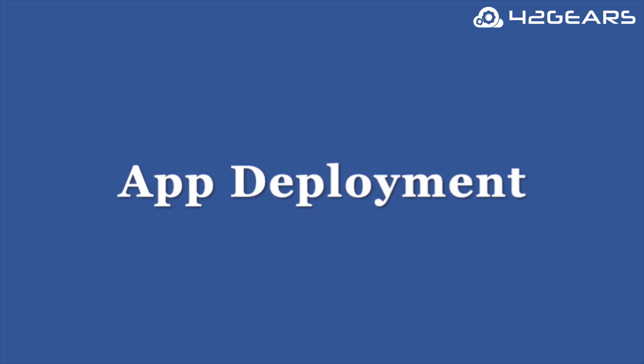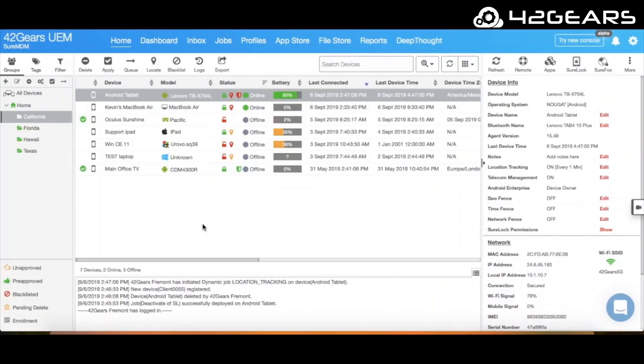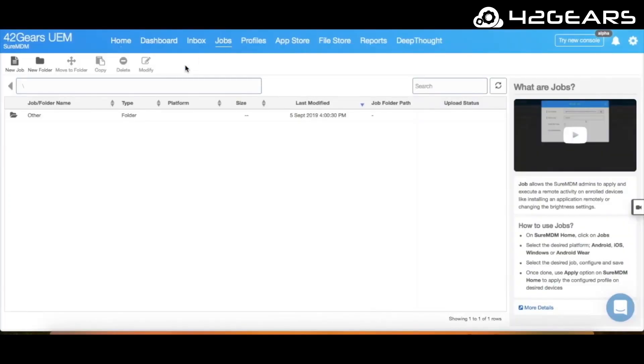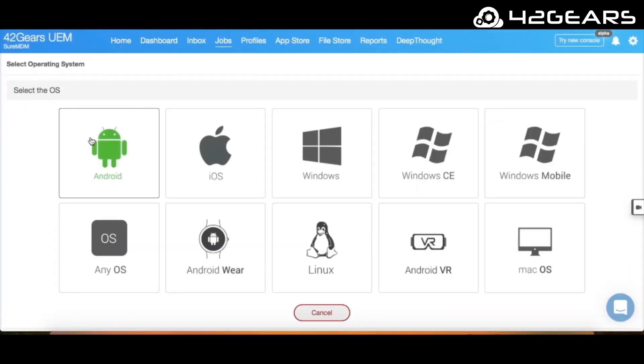One of the most useful features is the ability to deploy apps and content en masse with just a few clicks. To do so, go to Jobs and create an Android install job.